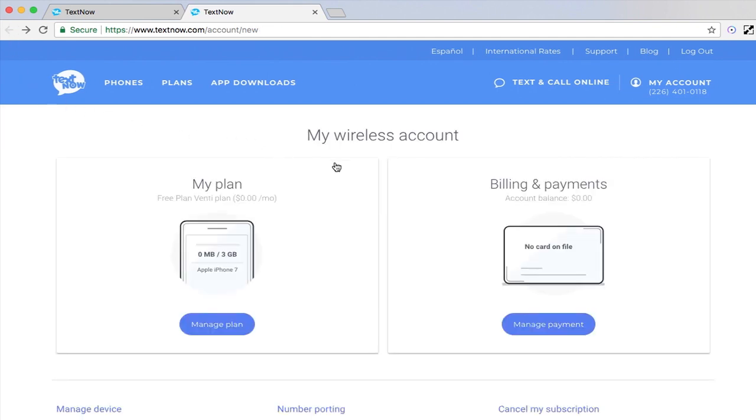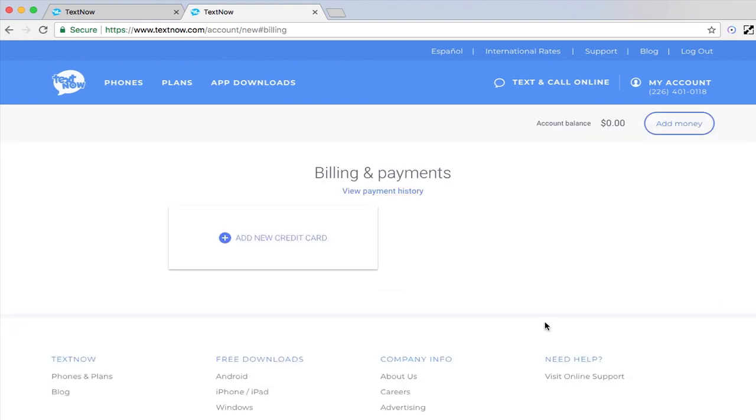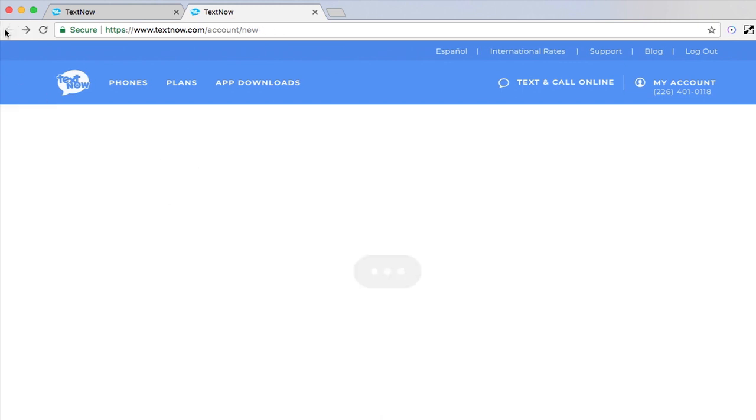If we head back to the main page, we can see that we can also manage our billing information. On this page, you will be able to view your payment history or add a new credit card.